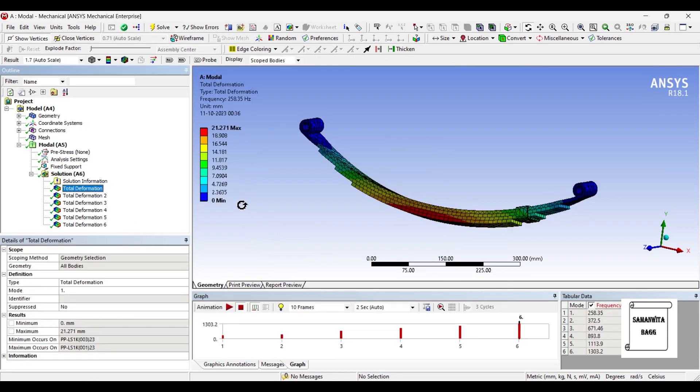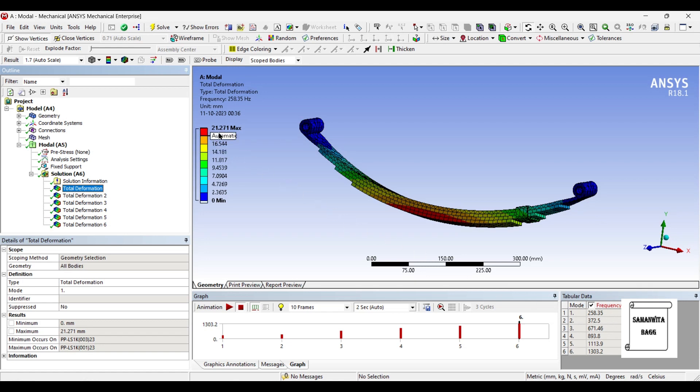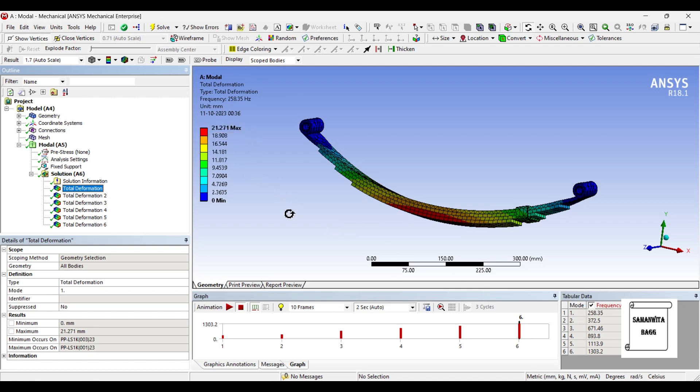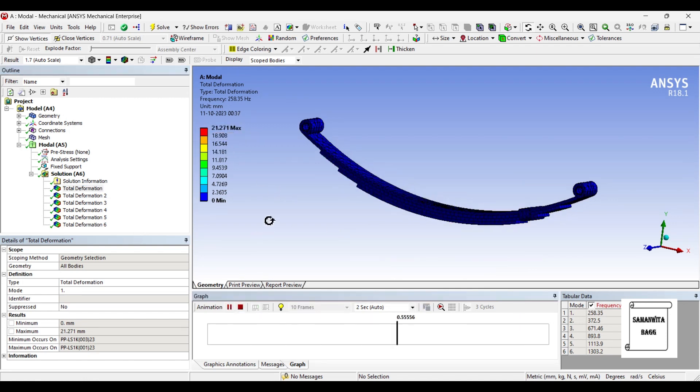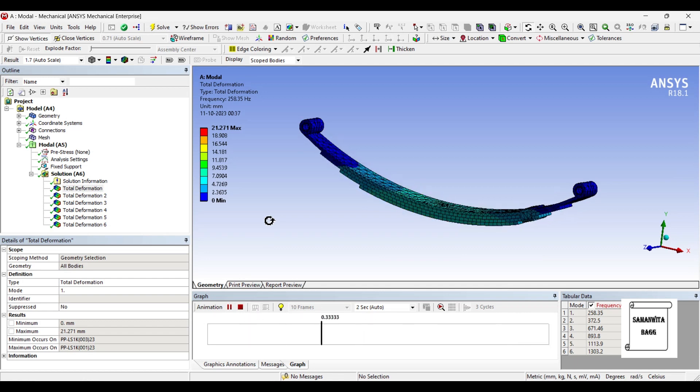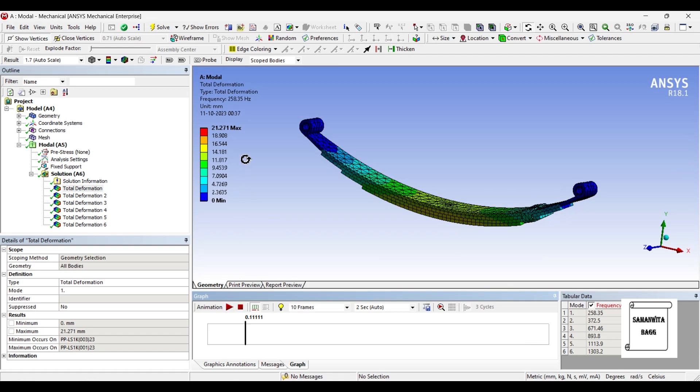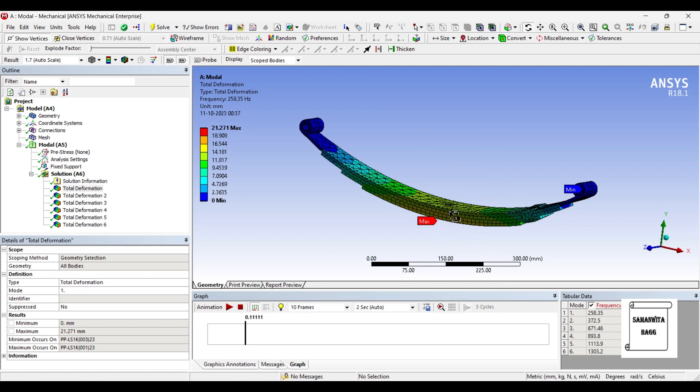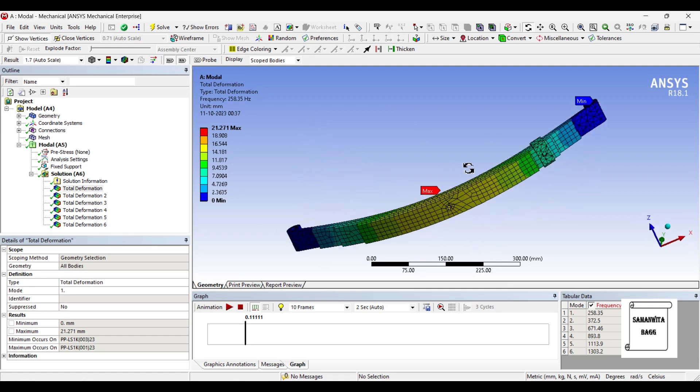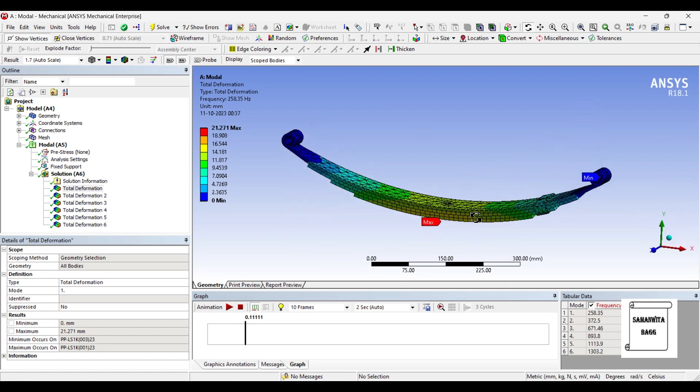So you can see for the first deformation, the value of frequency in this table is 258.35 hertz. Here you can see that the maximum deformation is 21.27 mm. So at this high frequency, you will have this much amount of displacement. You can click on animation and you can see the pattern of its motion at this frequency. If you want to know where the value of displacement is max and min, you can click on this max min button. You will be shown the maximum and the minimum deformation.